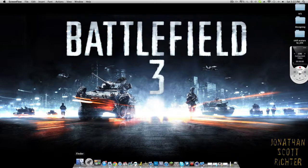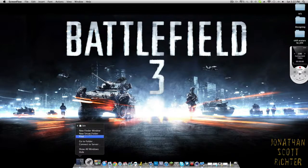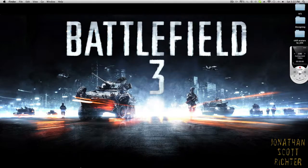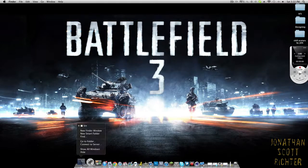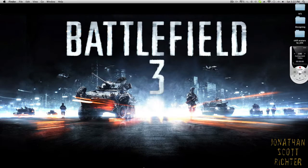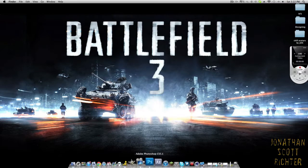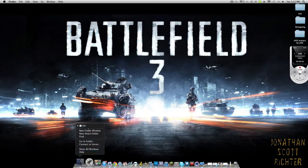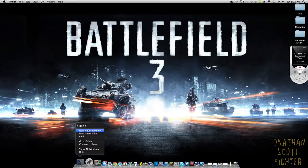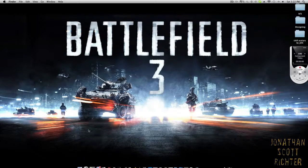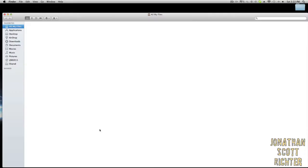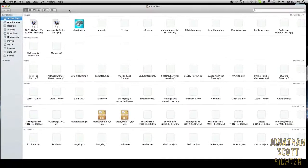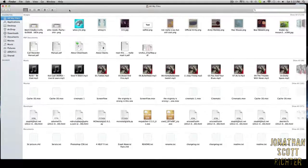First thing you want to do is launch a new Finder window. To do that, just go to your dock, right-click on Finder, and select New Finder Window. You'll be prompted to this place which is all your files.